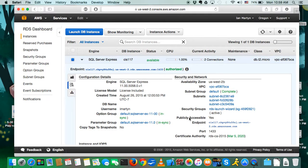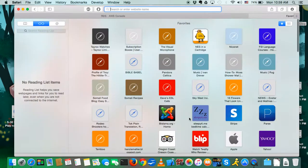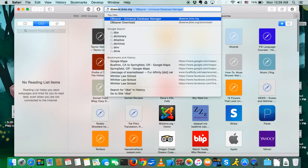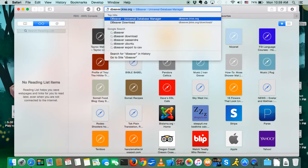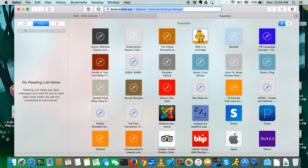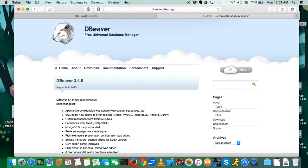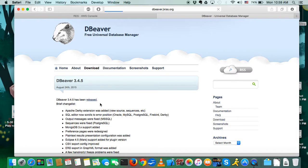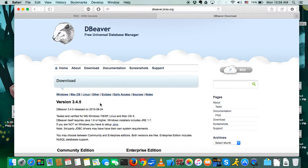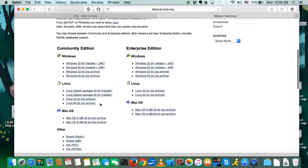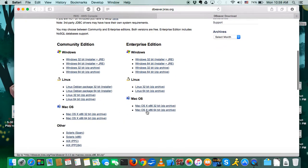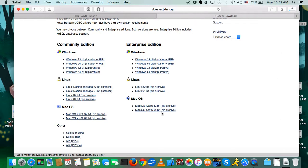But first I'm going to take you to the dBeaver website, that's dBeaver.jkiss.org. So this will load, we want to go to download over here, which will also load, and I'm going to go ahead and click on Mac OS 64-bit.